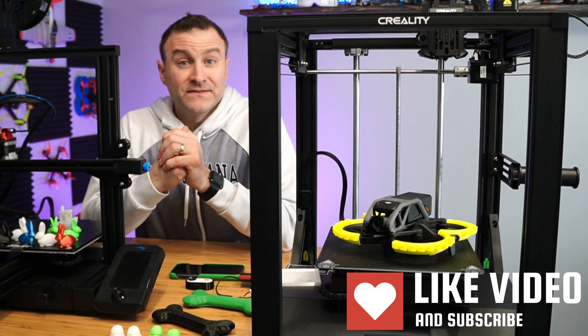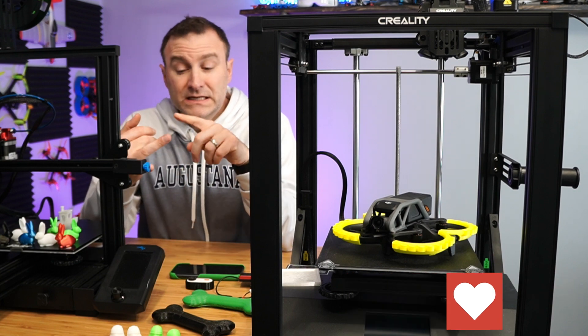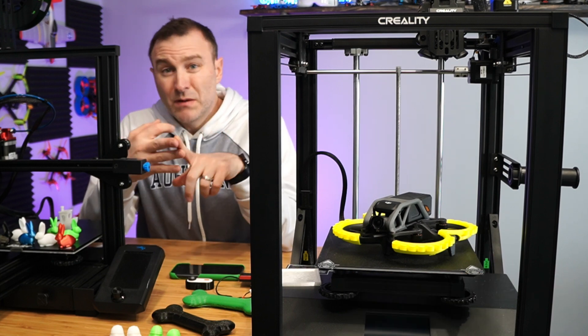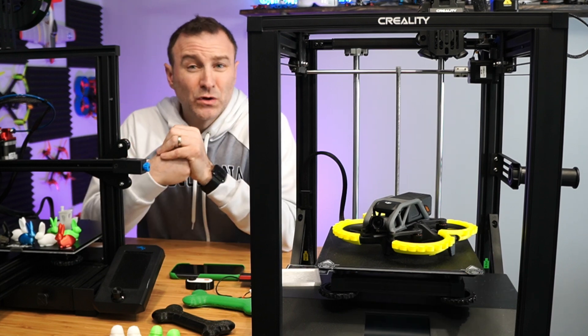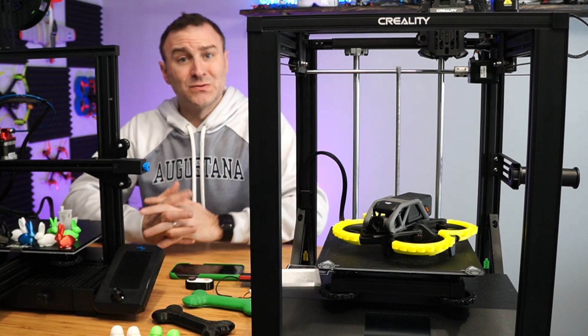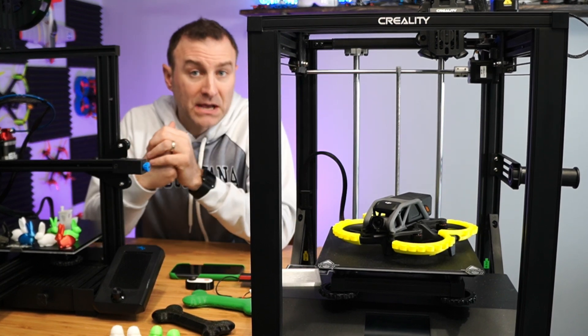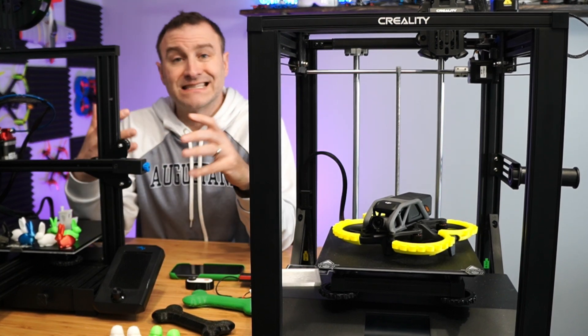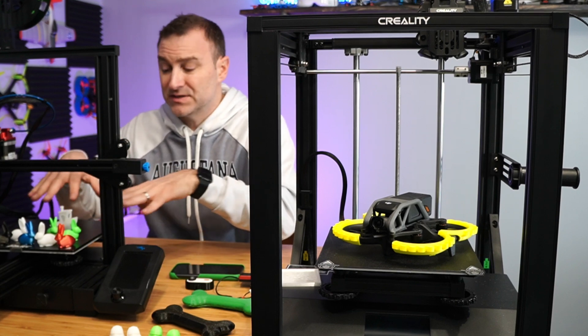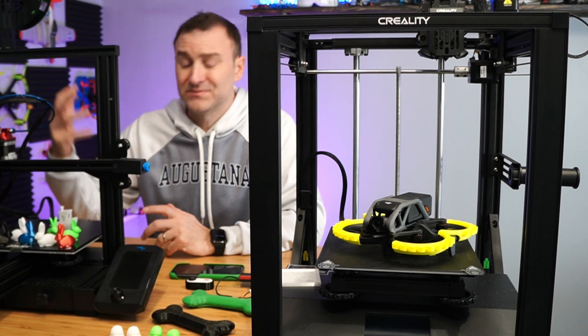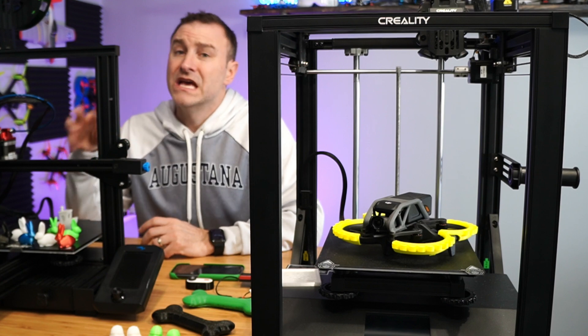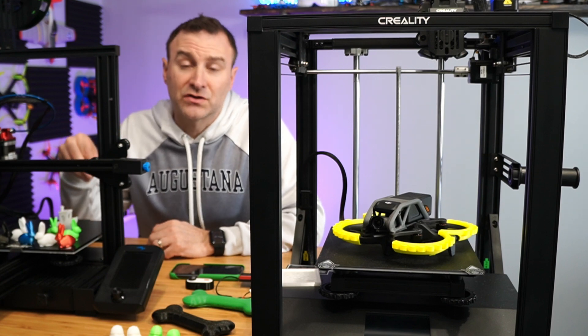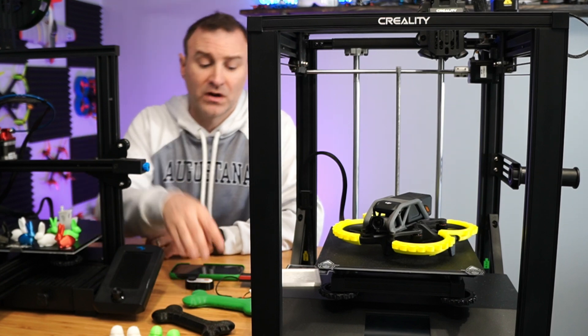Then there's the different filaments, right? Do you want ABS? Do you want TPU? Do you want PLA? You got to know what you're looking for. PETG, who knows? There's all sorts of different filaments. They all require different temperatures, different settings, different bed settings. Sometimes you got to heat the bed. Sometimes you don't have to. Sometimes you need it super hot. So you kind of have to understand exactly what it is you're looking for.